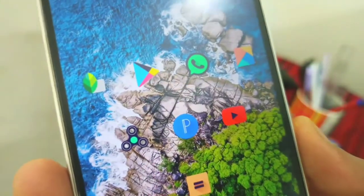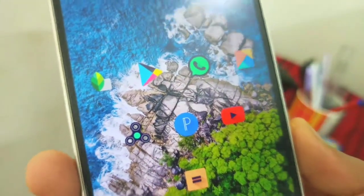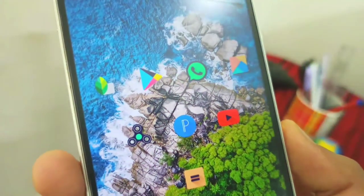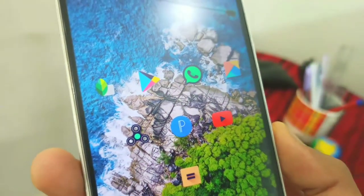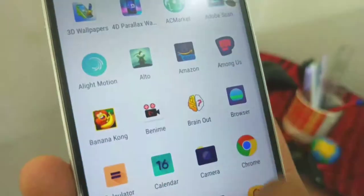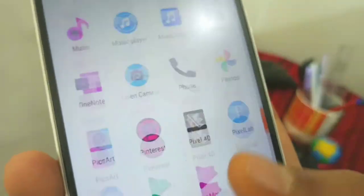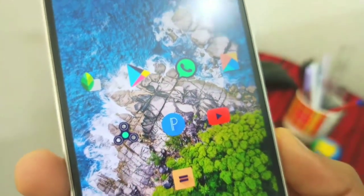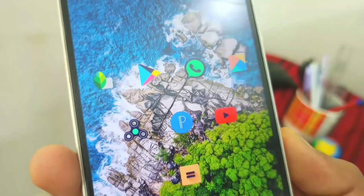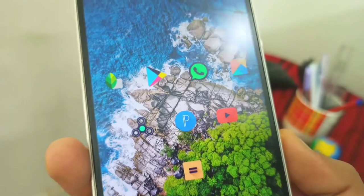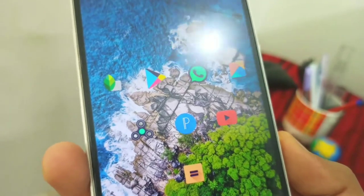We are using Nova Launcher as our primary launcher. We are going to show you a hidden launcher and secret launcher features about Nova Launcher.